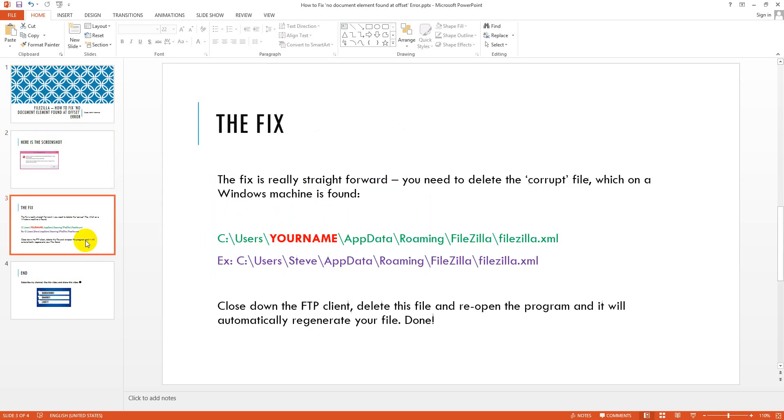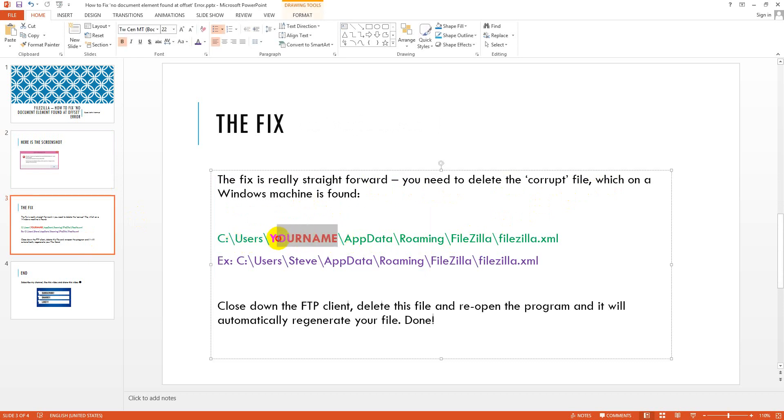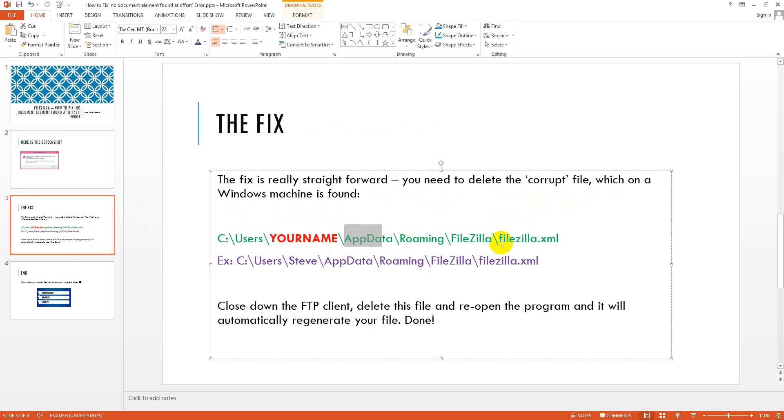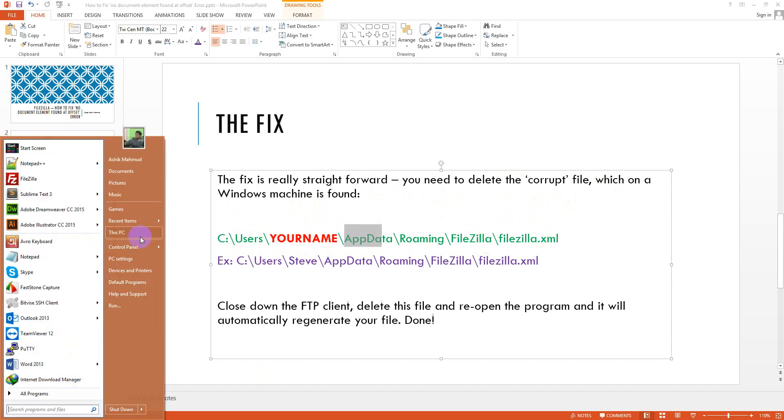The fix is very simple and you need to delete the corrupted file and it is showing on C users your name. I mean your name may be different according to your computer name and then app data roaming then filezilla.xml. Let's go for it.